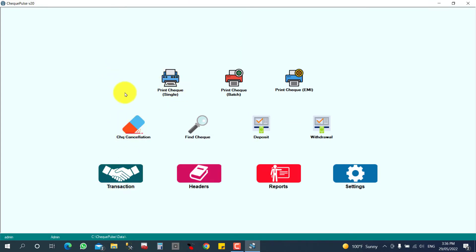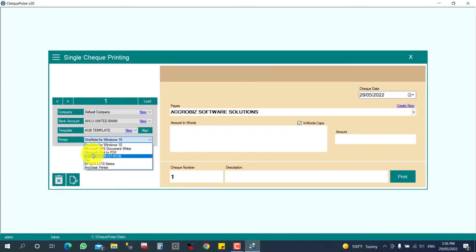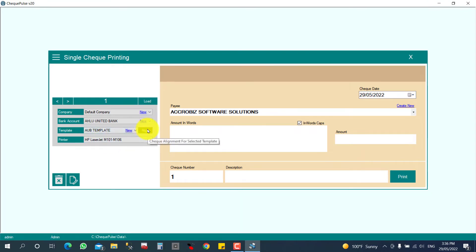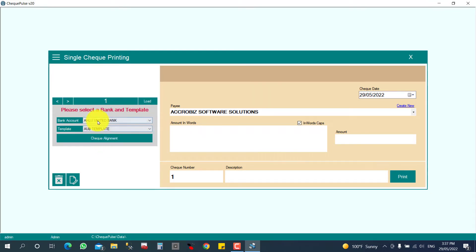So the check template will be ready. Now I need to click print check again. First I am going to select my created bank account and the created template. Here you can also select your printer — which printer you are planning to use for the check. After that you can click align for the check alignment. Make sure your bank and template are selected, then click check alignment.